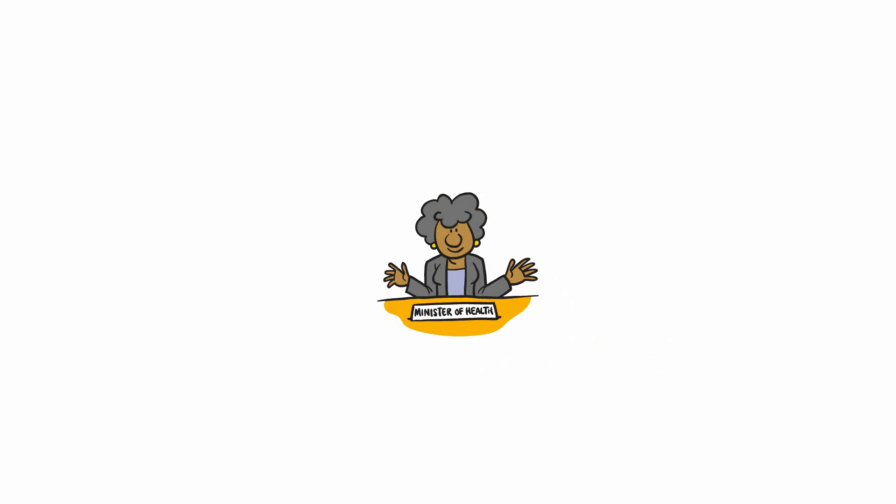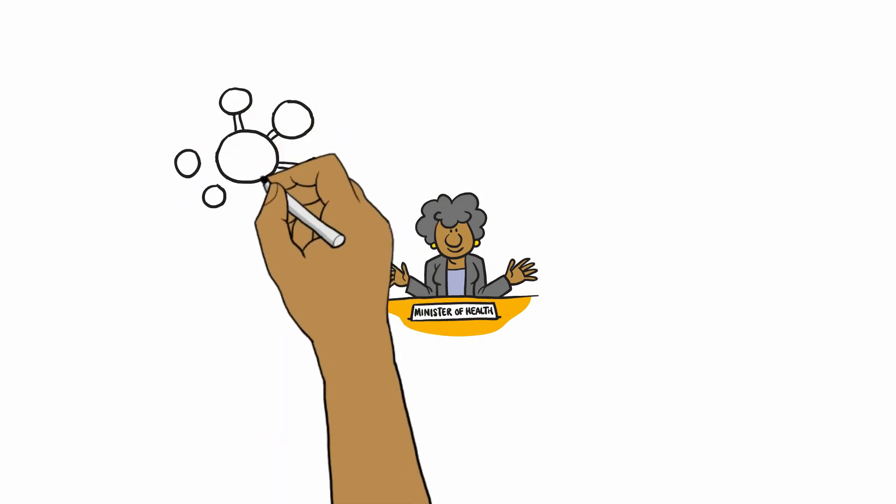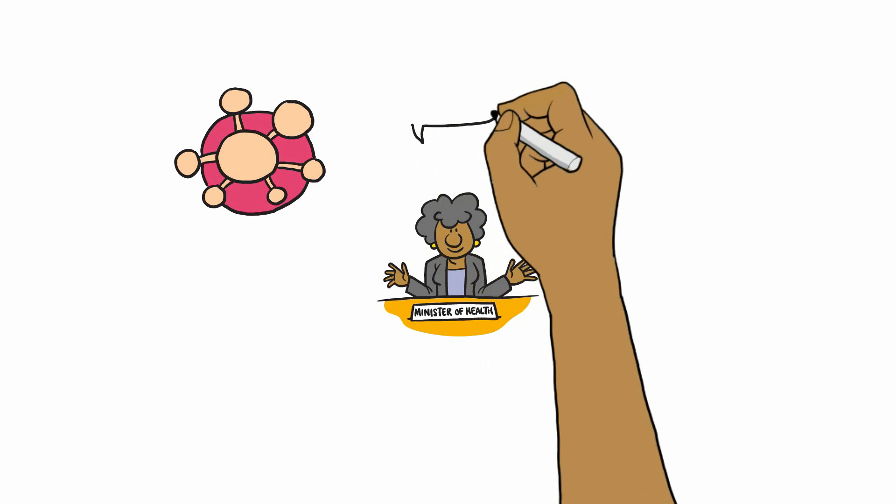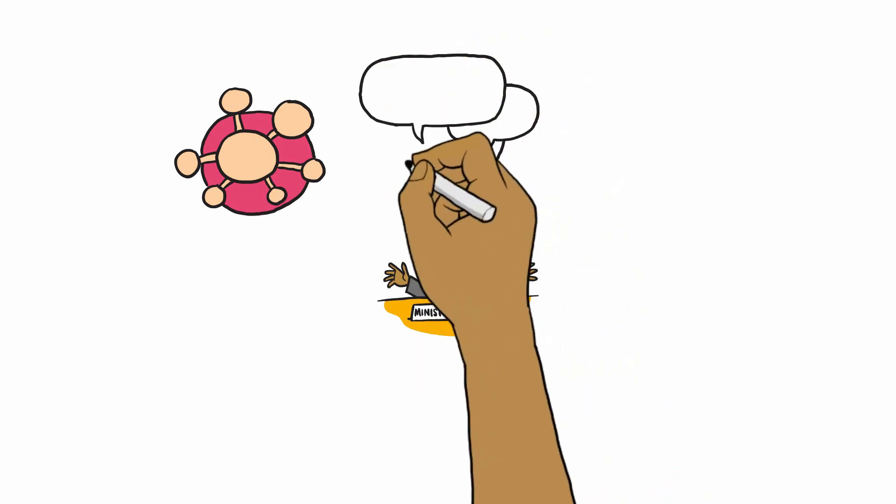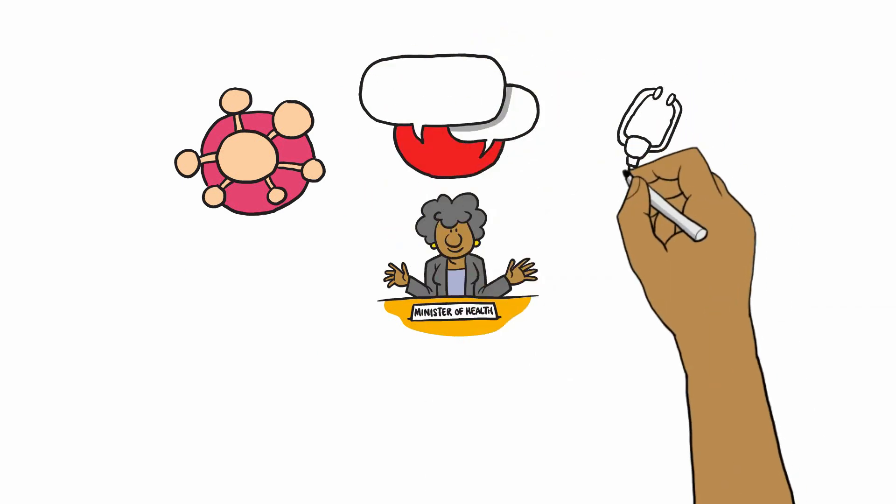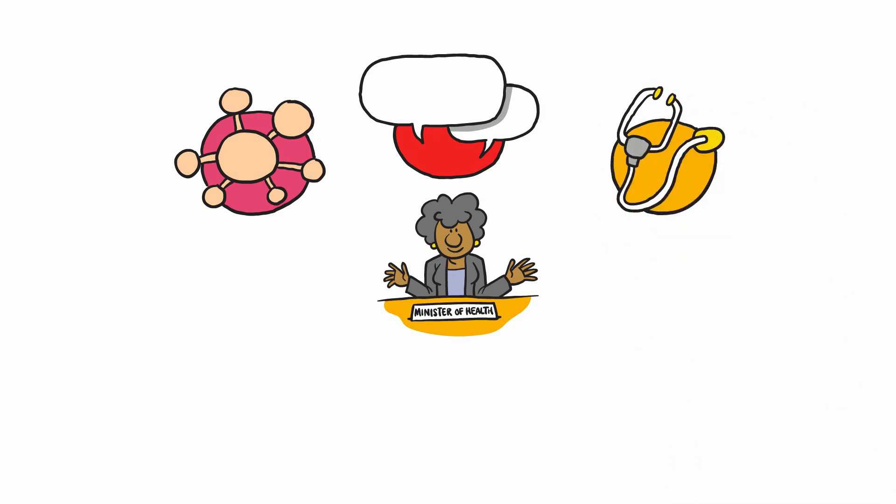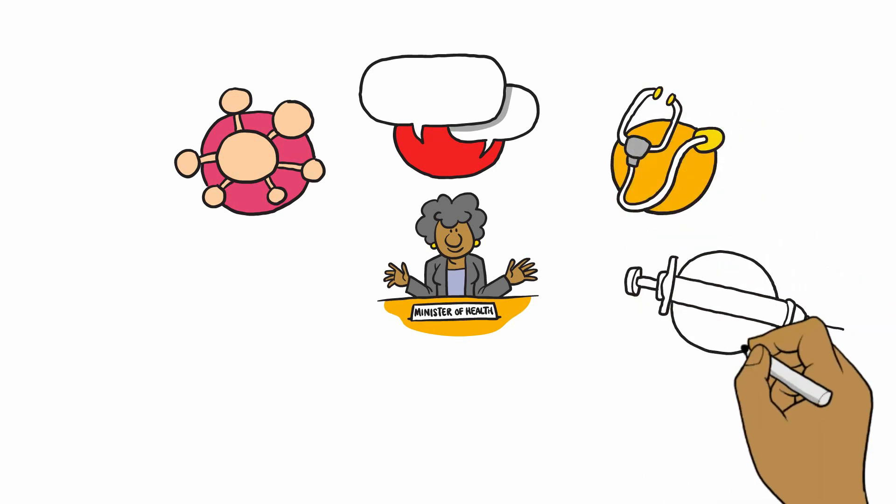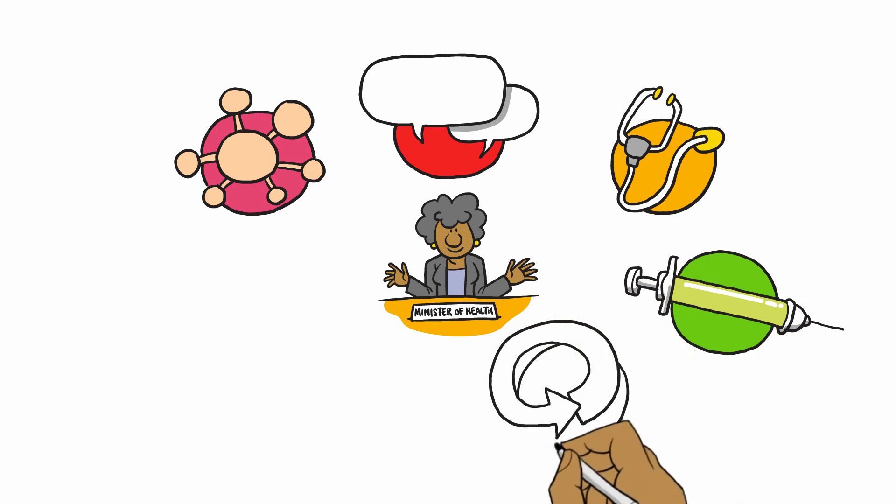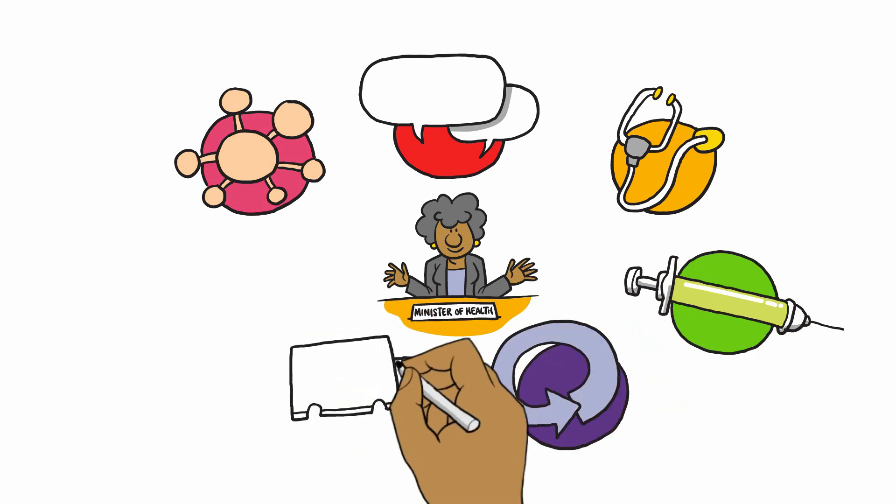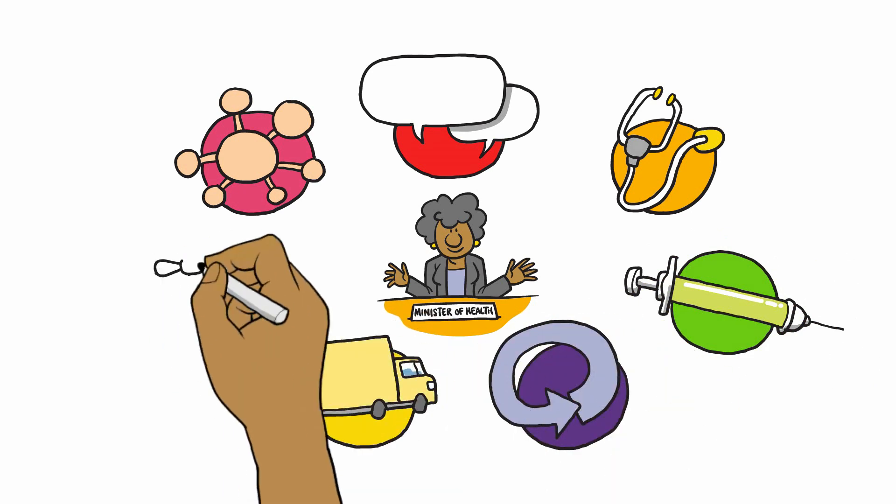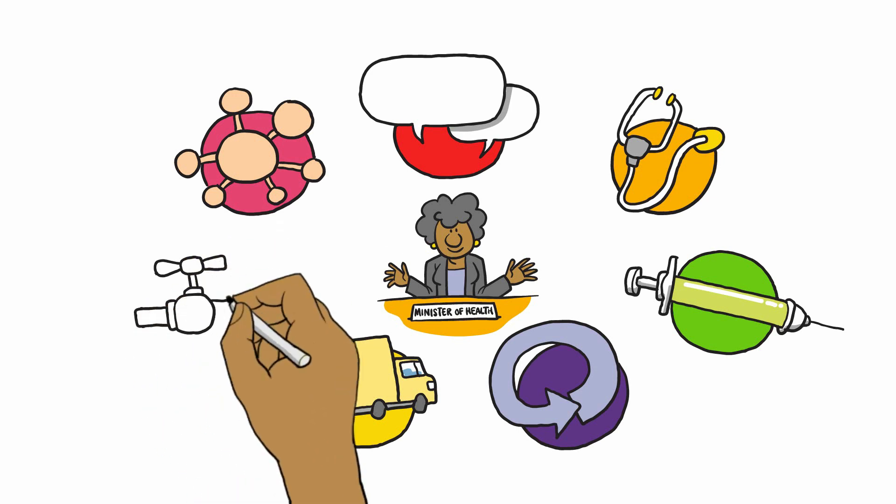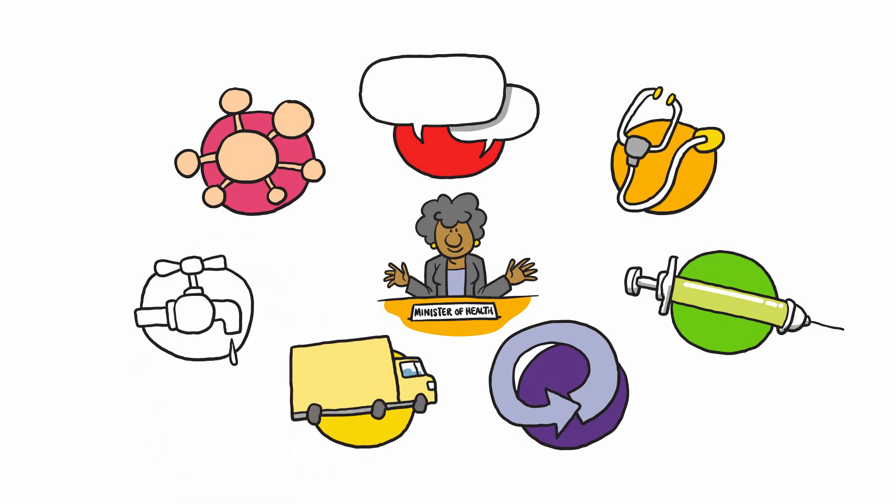the Ministry of Health will often coordinate a response by setting up response pillars. These are usually for surveillance, risk communication and community engagement or RCCE, case management, vaccination if vaccinations are available for the outbreak, continuity of essential services, logistics, and the pillar for Infection Prevention and Control or IPC and Water Sanitation and Hygiene or WASH.